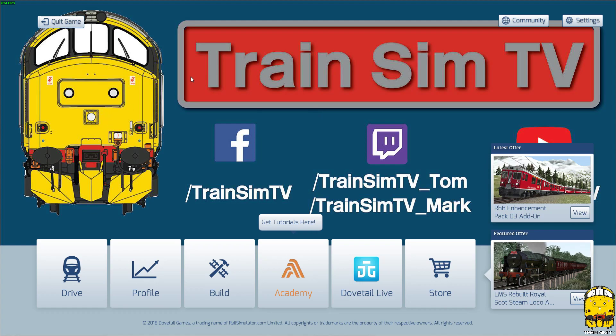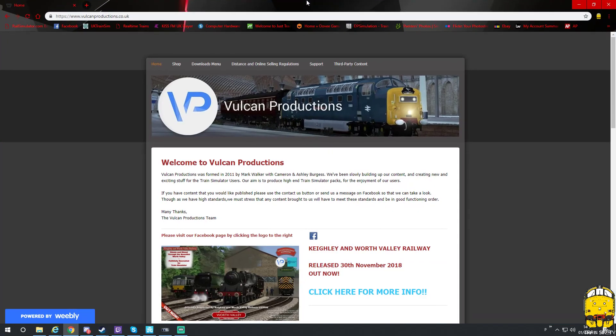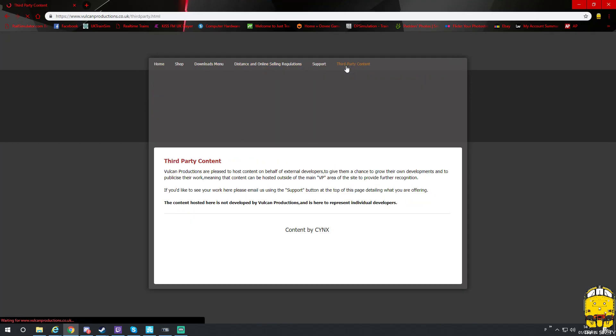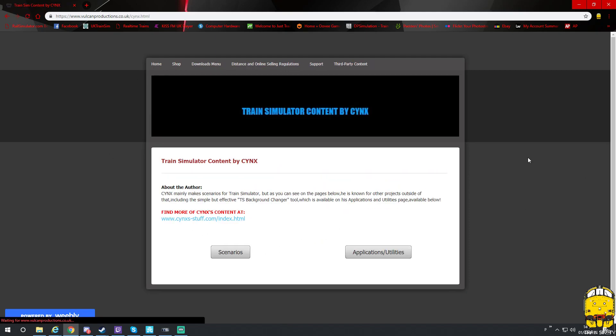Now, to get this to fully work on your game, you need to head over to Vulcan Productions. So I'm going to drag the web page over for you now. Go to Vulcan Productions, at the top you have third-party content, click on content by syncs.